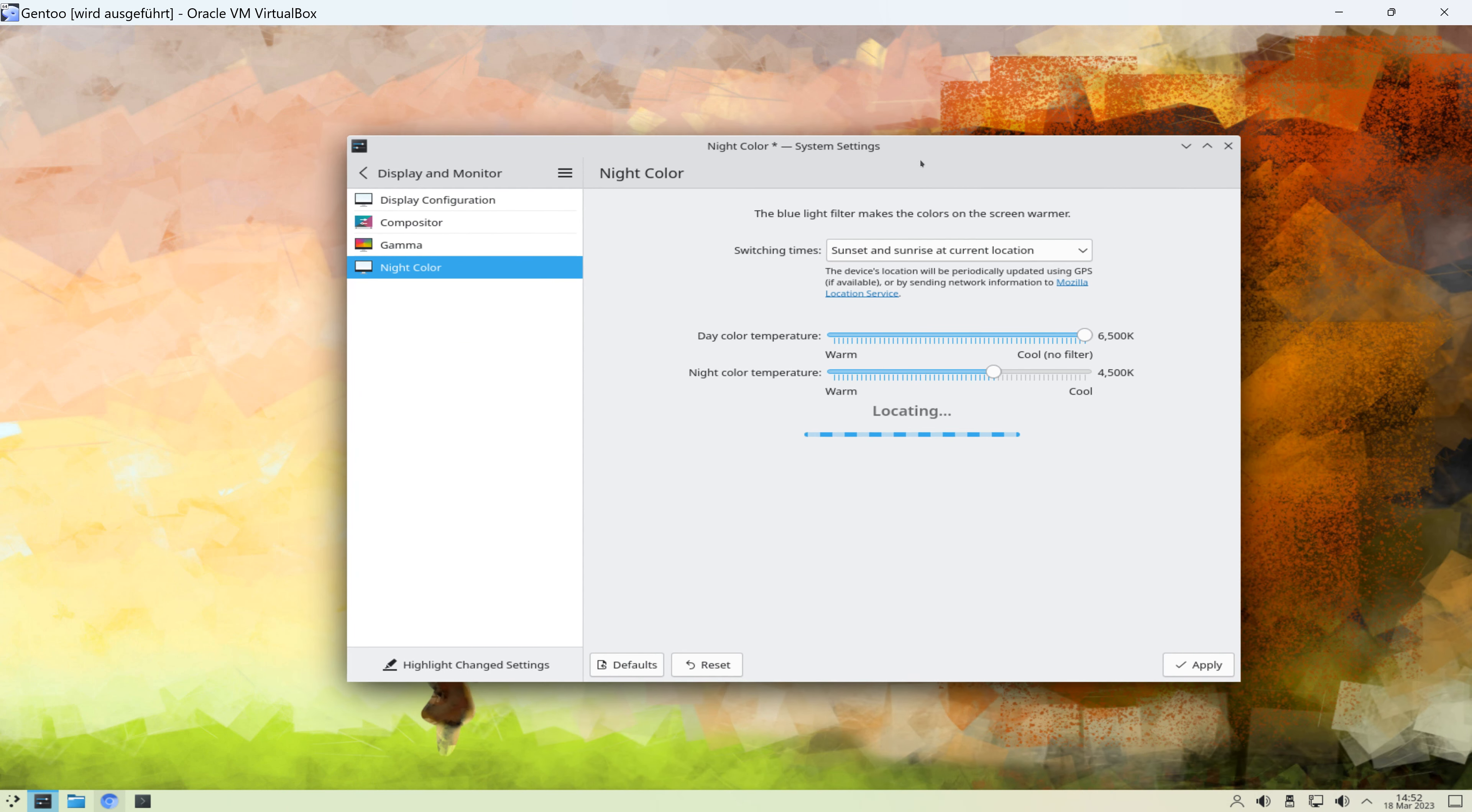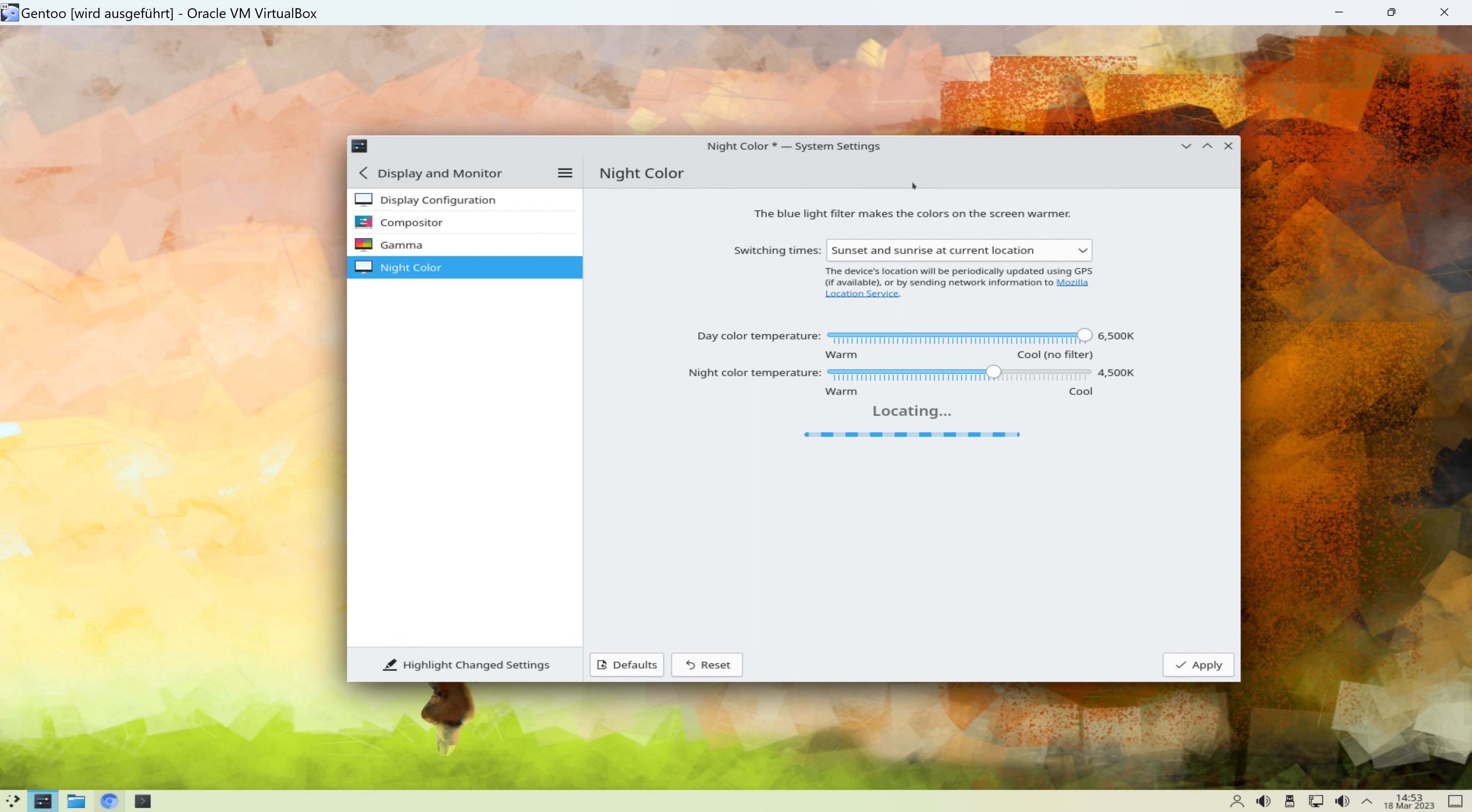Interessante Funktion, das kenne ich auch von Mac, dass ich mir die Farben je nach Uhrzeit automatisch einstellen lasse. Beim Mac funktioniert das also wirklich völlig problemlos, auch sofort. Und hier wird jetzt erstmal eine Weile lokalisiert. Bin gespannt, ob wir das hier auch zum Laufen kriegen.